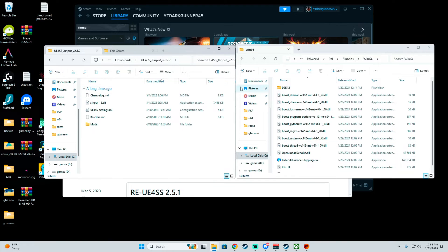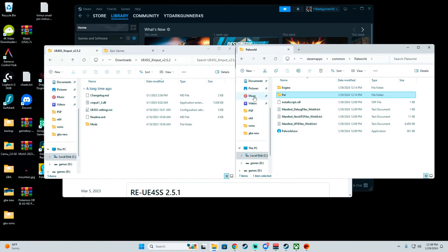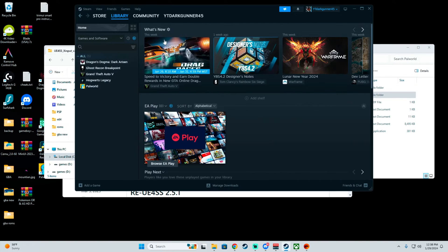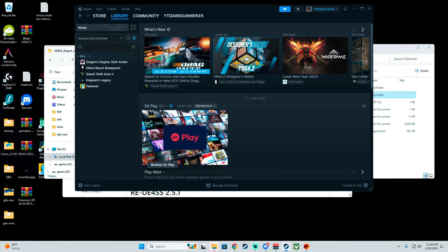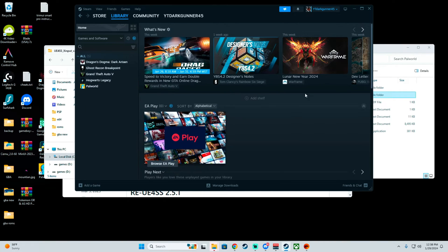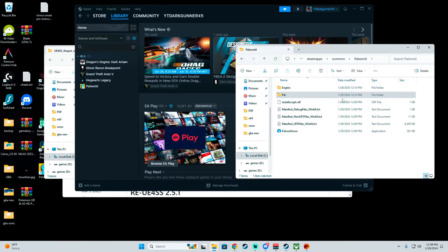Then what you want to do is go into the directory of Power World by right clicking on Steam, going to Properties, Browse Local Files, and then it will pop up to this location.